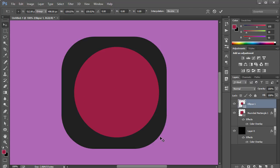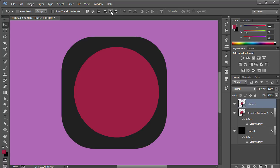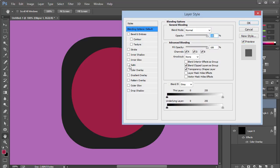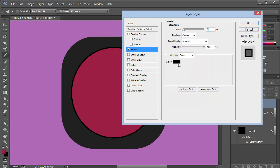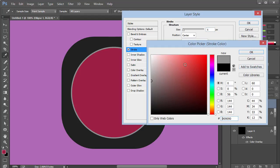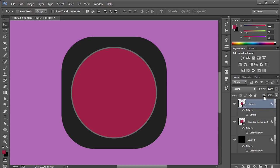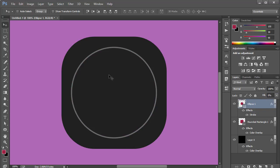Press Ctrl+T to scale it up, make sure it's aligned horizontally and vertically — Ctrl+A, then on the Move tool click the two alignment buttons to center it. Then I'll double-click on this layer and add a Stroke positioned on the center at about five points. The color will be a nice gray. Click OK. Make sure the Fill is set to zero so we can see only the stroke.